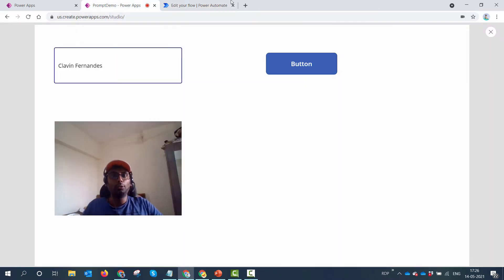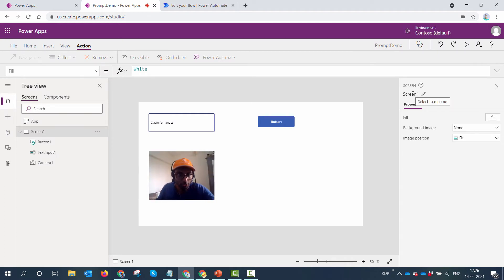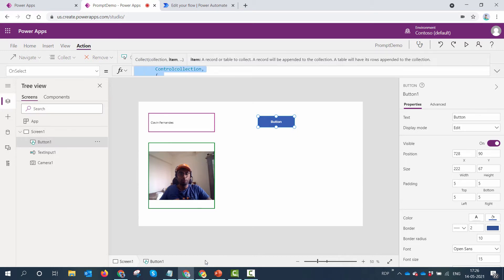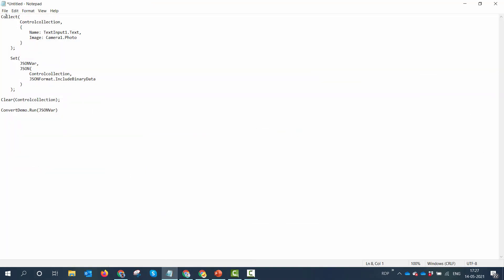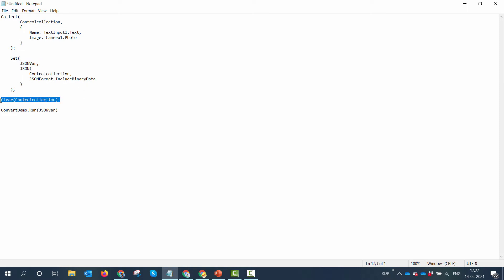Let's understand the Power Apps first, then come back to Power Automate and start decoupling the flow. The Power Apps is very simple — it has a button with the following formulas. I'm creating a collection called 'ControlCollection', passing in two controls: a text input stored in the Name column, and a Camera.Photo stored in the Image column. Then I use the JSON function to convert the collection to binary and set it to a variable called 'jsonVar'. Finally, I clear the collection so it has updated values for the next user.